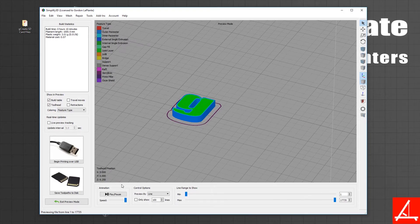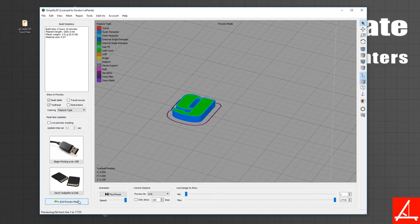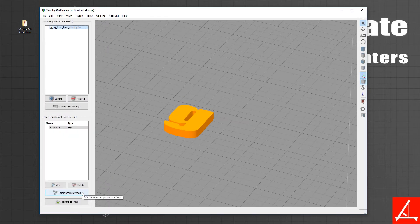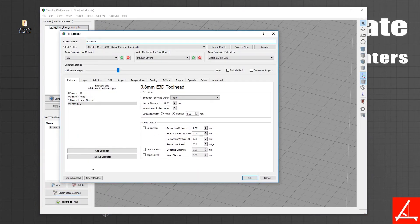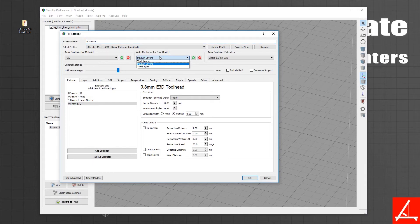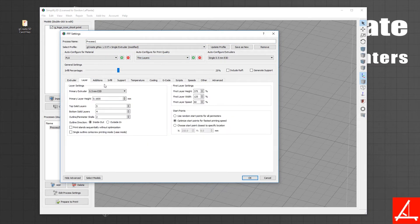We hope that these changes make it very easy to get in and start using Simplify without having to change many settings. Typically for Simplify, if you did want to improve quality, you can either go to thinner layers, which is a higher quality, and you'll see now that the Layers tab under primary layer height changes as you change the print quality.